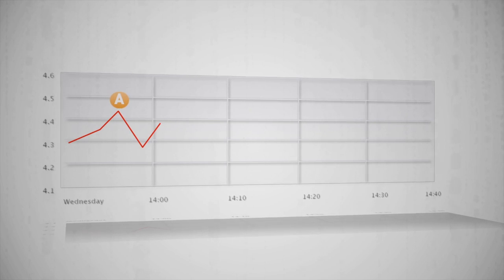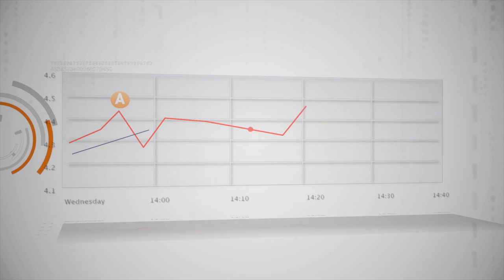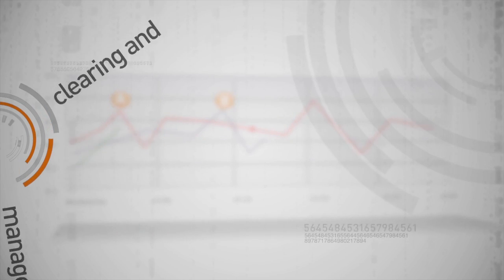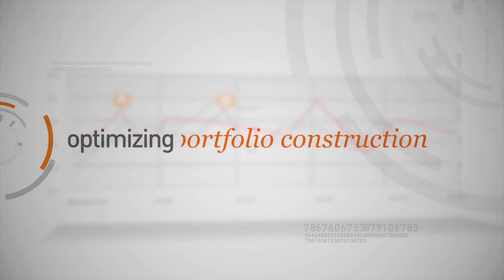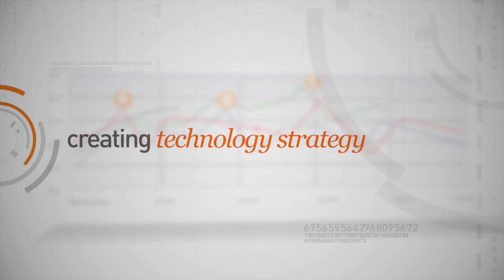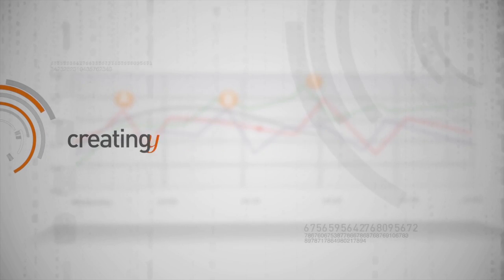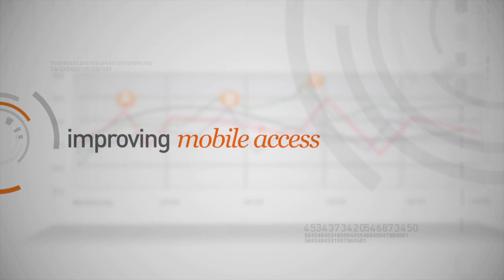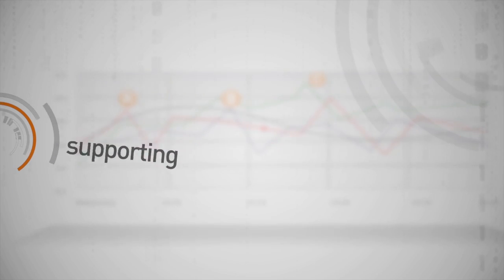We address these challenges with data visualization whether we are building new dashboards to help manage risk, clearing and operations, optimizing portfolio construction, creating and implementing a presentation technology strategy, improving mobile access, or supporting transformation initiatives.